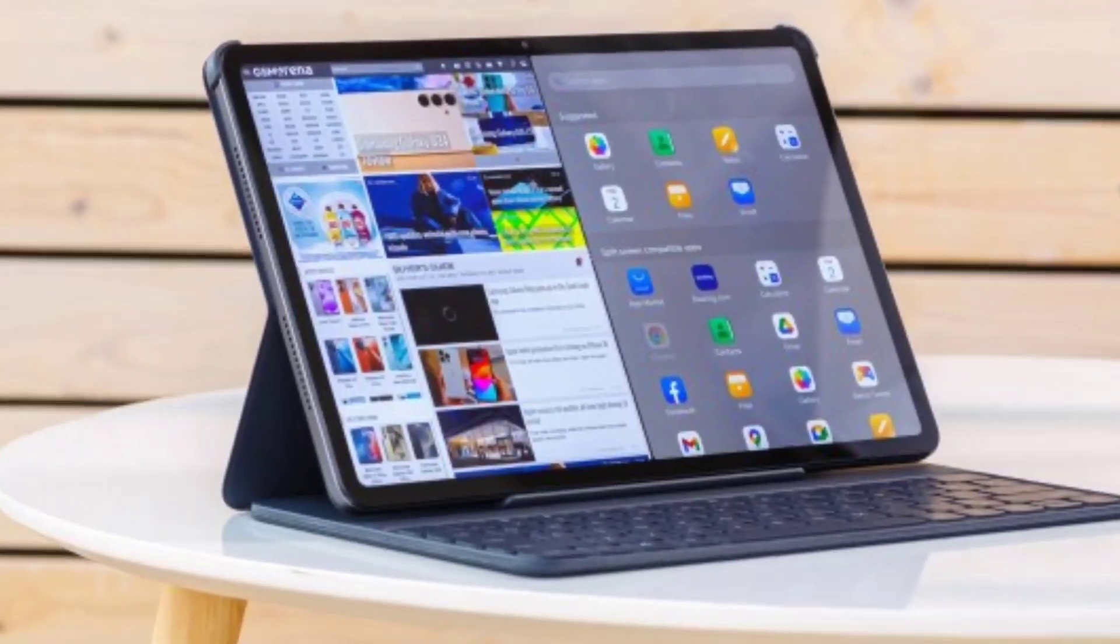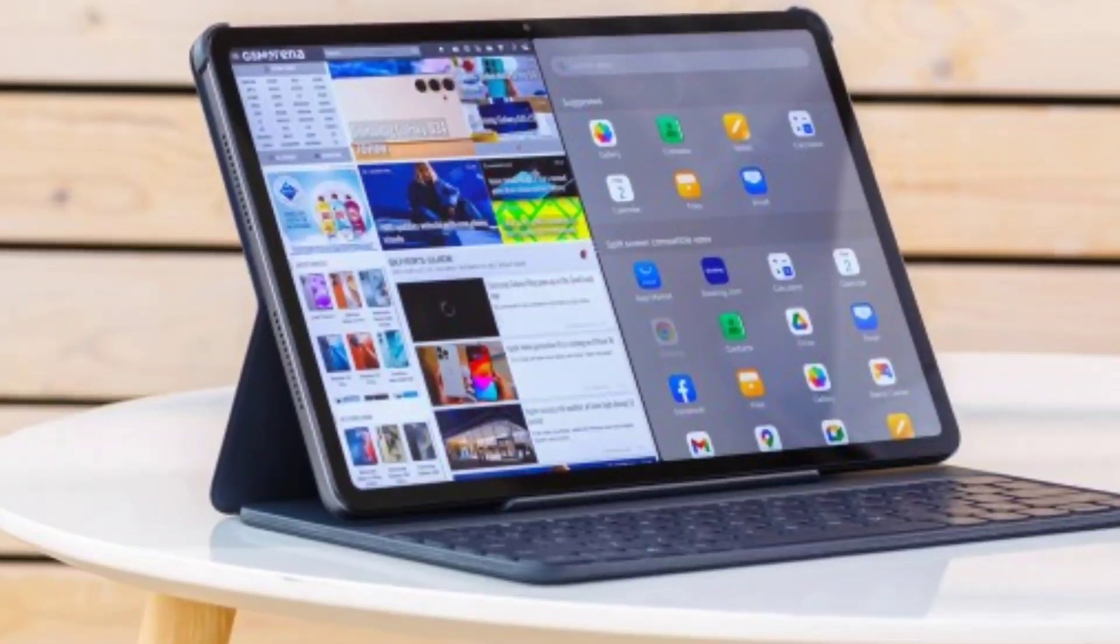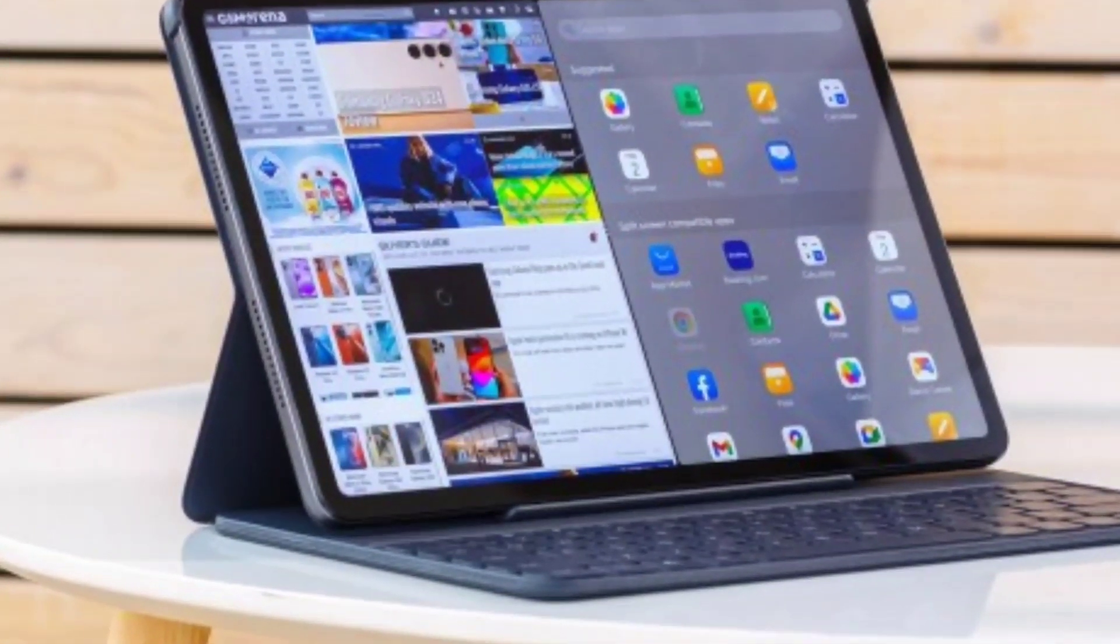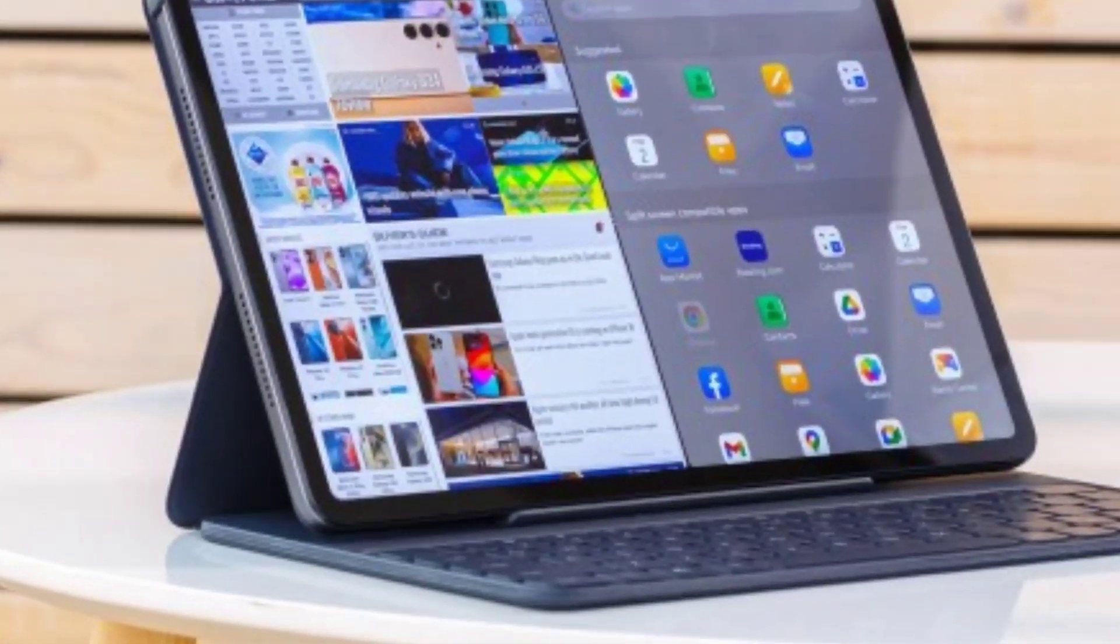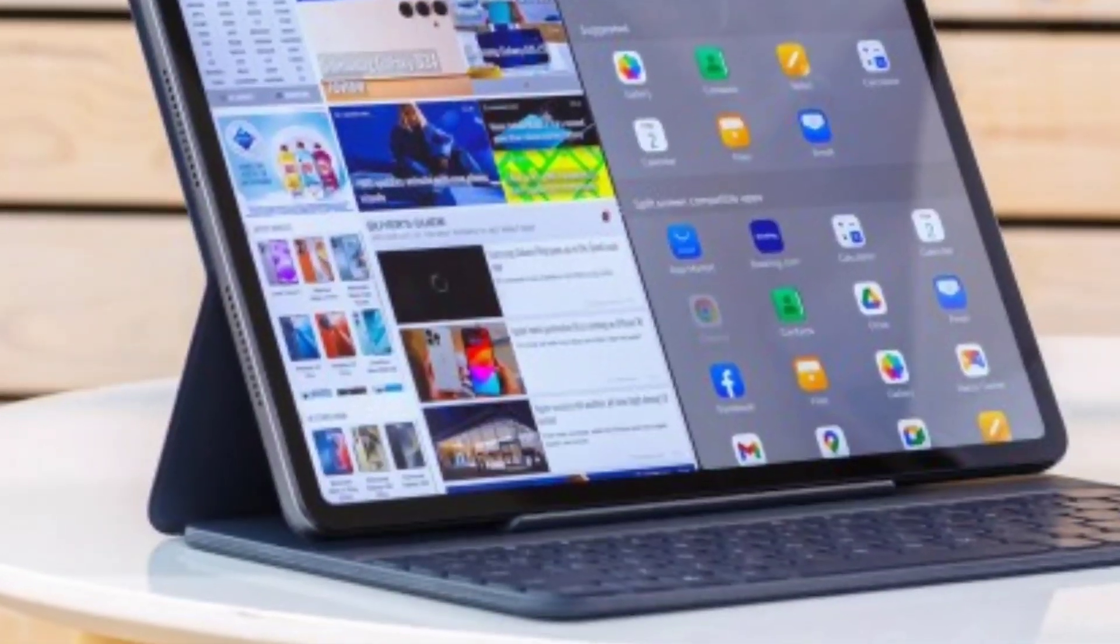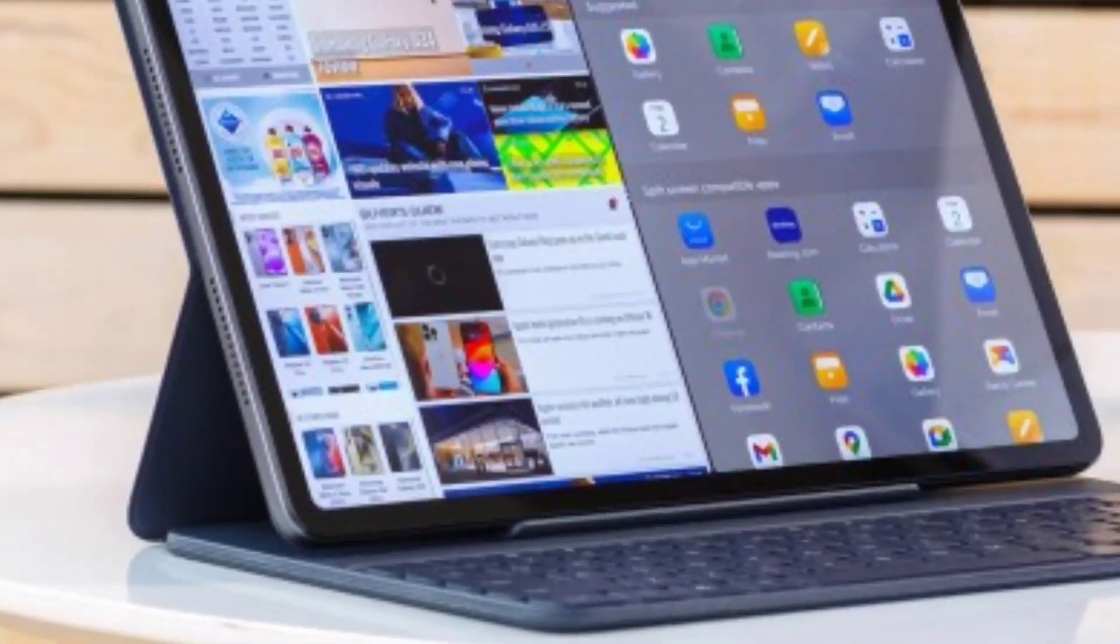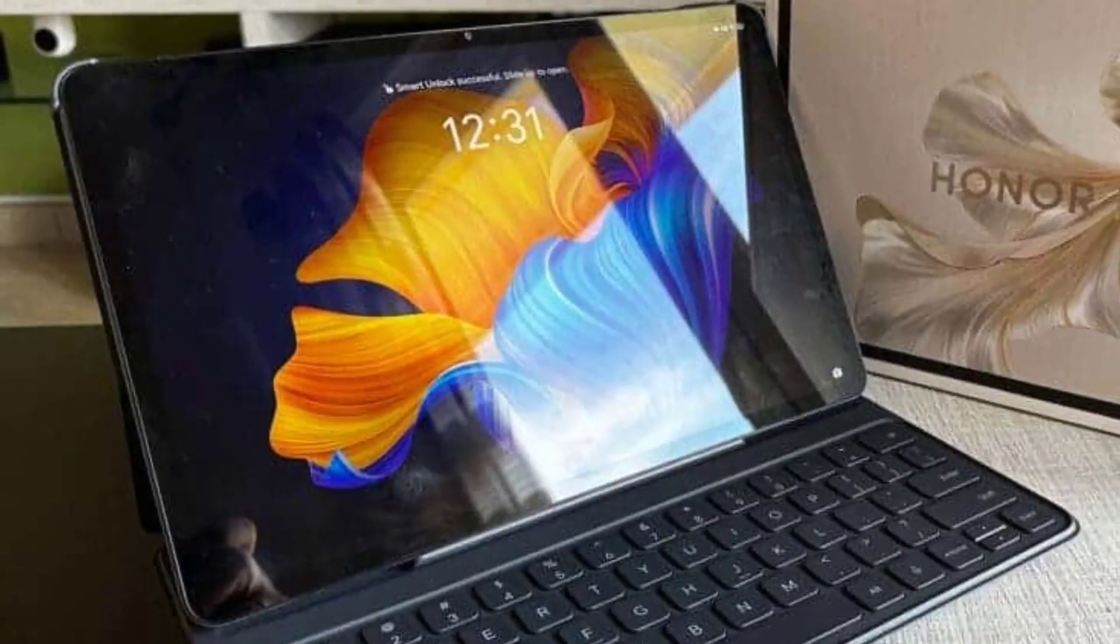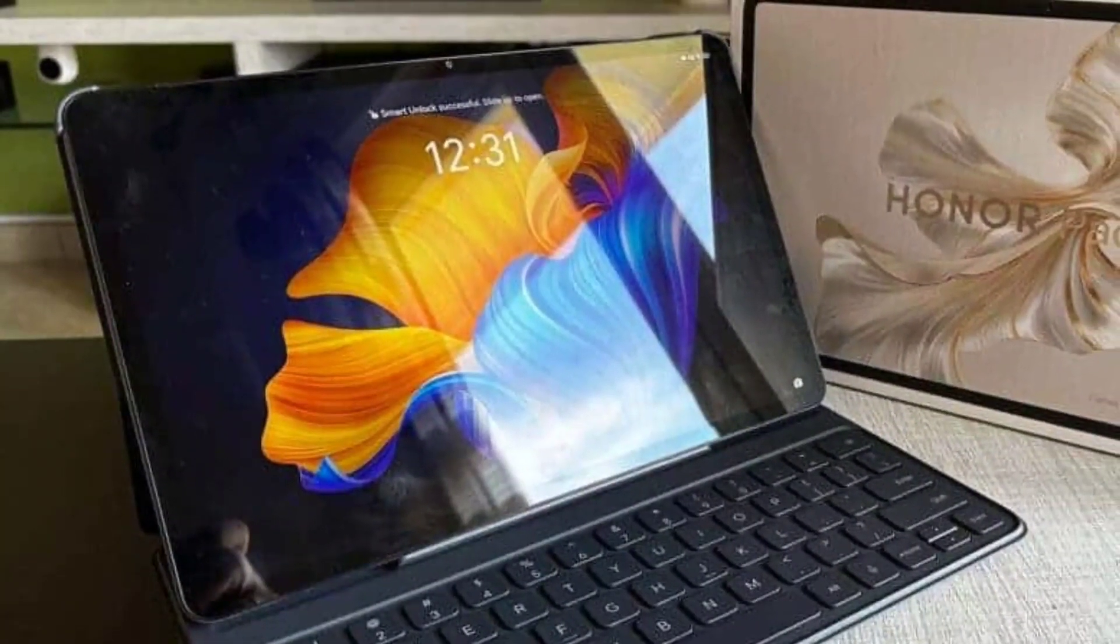Updates March 25th. Our request to Honor has been answered. The Pad 9 is set to receive a major update to Android 14 and three years of security patches.